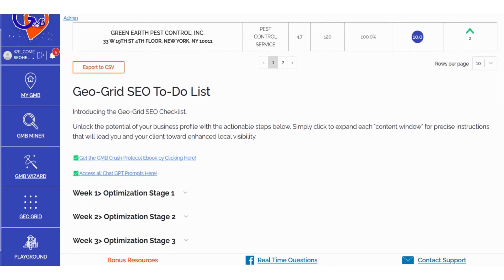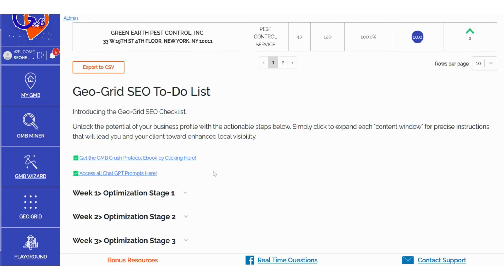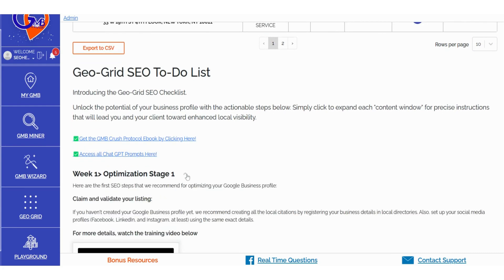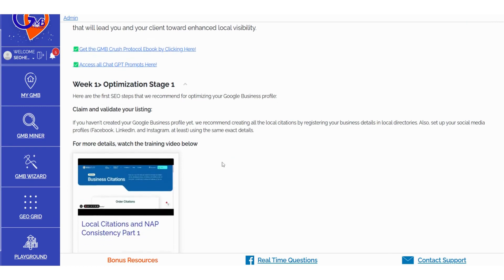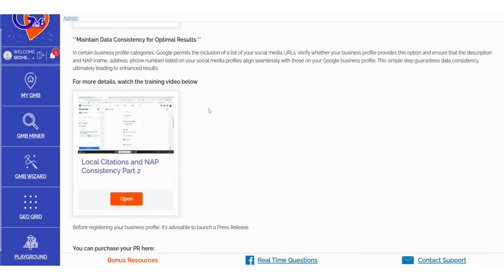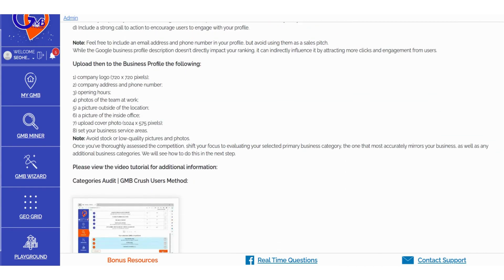In the GeoGrid to-do list, we've responded to your requests and provided a detailed weekly action checklist to drive your rankings to new heights. Each weekly action plan is accompanied by precise tasks essential for optimizing your listing. We've also included additional resources in the form of videos and ChatGPT prompts, specifically tailored to assist you in performing weekly optimization tasks.